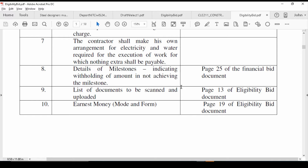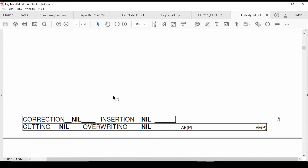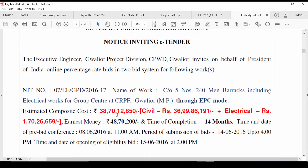Earnest money is much like your hostel's caution deposit. Is the caution deposit a small amount? Is the university justified in collecting it? Similarly, when going for a contract, you will ask: should I pay so much money? Should I lock so much of my funds in earnest money?